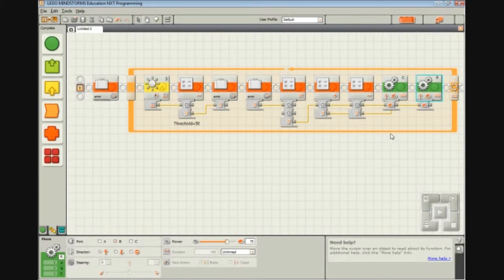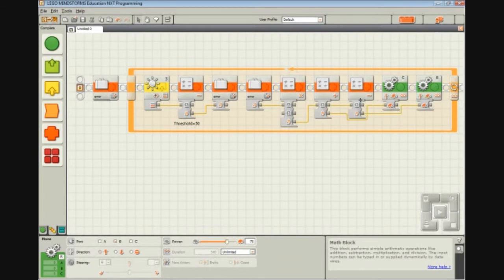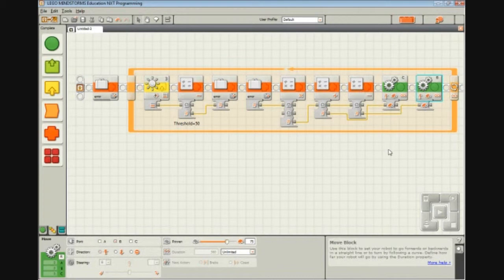So that's going to be our program. Notice that there's no stopping of the motor. That's because they do this automatically. Their power level is adjusted in the program.